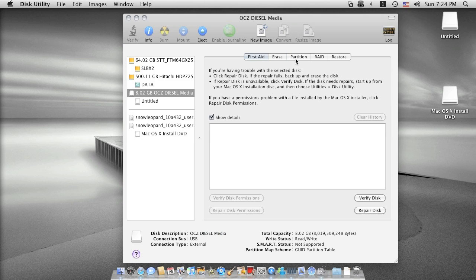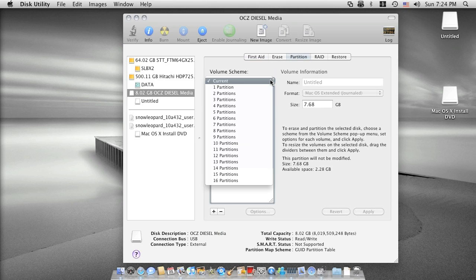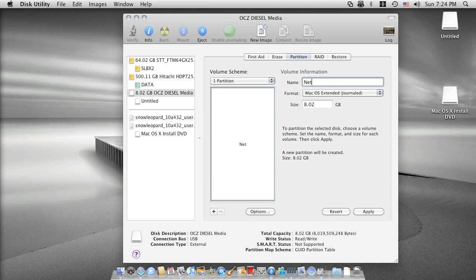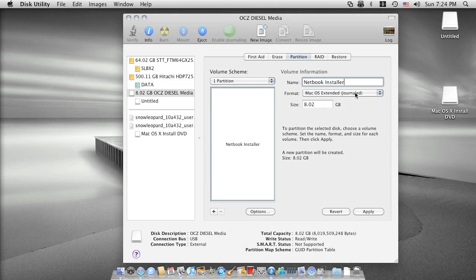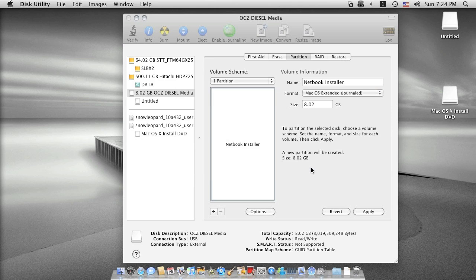What you need to do is select it and then I will choose partition. Select one partition, put the name on it. You can do whatever you want. I will type netbook installer. Select Mac OS Extended partition format. Go to option here and then select GUID partition table. Click OK.